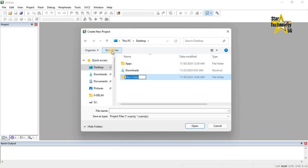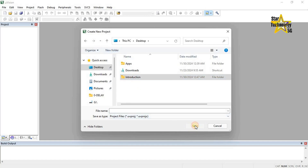Because Keil Micro Vision creates some files for every project. Folder name: introduction. Open, and enter the project name — for example, Project 1 — and click on Save.